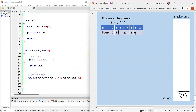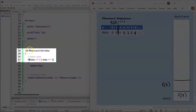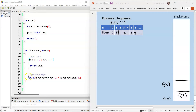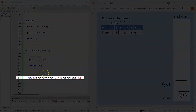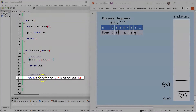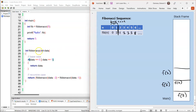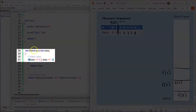Whenever we call a function, an activation record is created. So on line 28 we enter the function. The compiler then checks the condition on line 31, whether data is equal to 0 or 1, and that condition is false. So the compiler jumps to line 37, where our first recursive call is made — Fibonacci with data minus 2. So 5 minus 2 gives us F(3), and an activation record is created for F(3).